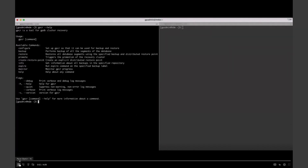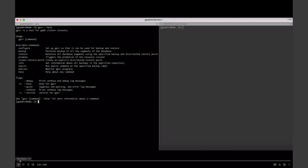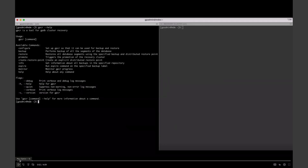On the left side we have the primary cluster — your active cluster. On the right side are all operations carried out on the recovery cluster, also known as the DR cluster. These are the commands you see when you type `GPCR help`. You have commands such as configure — to configure GPCR on both your primary and recovery cluster — backup, restore, promote (which promotes the DR cluster from recovery mode to active state), create restore points, get info on all backups, expire, and monitor.